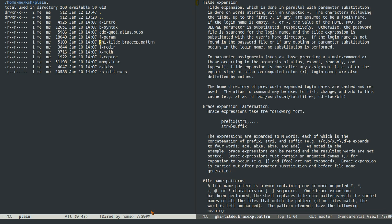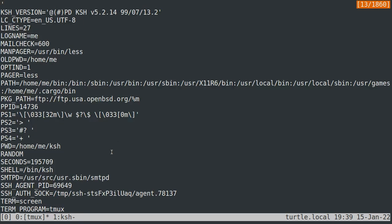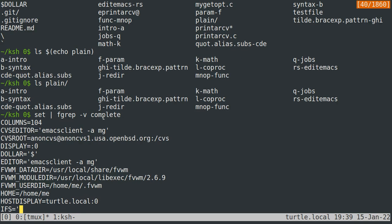I've mostly covered parameters. You can view all of your parameters by typing the 'set' command, though I have too many to list so I'll filter with 'fgrep -v complete'. Parameters can be regular variables or arrays — arrays are a bit beyond what I want to cover here. For the most part, you'll see a variable name paired with either a number or a string.